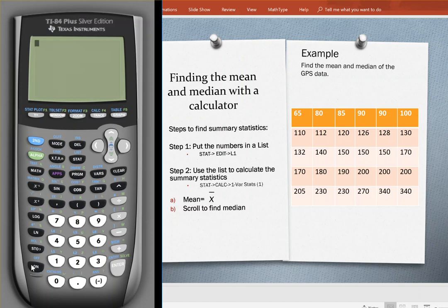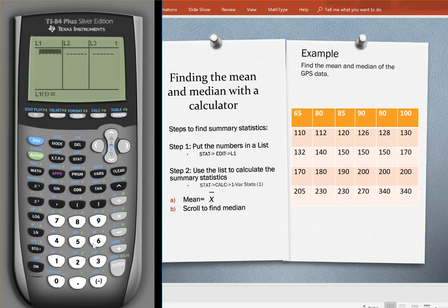Make sure you know how to turn your calculator on and plug into a list. We'll go to STAT, then EDIT, and type these numbers in.